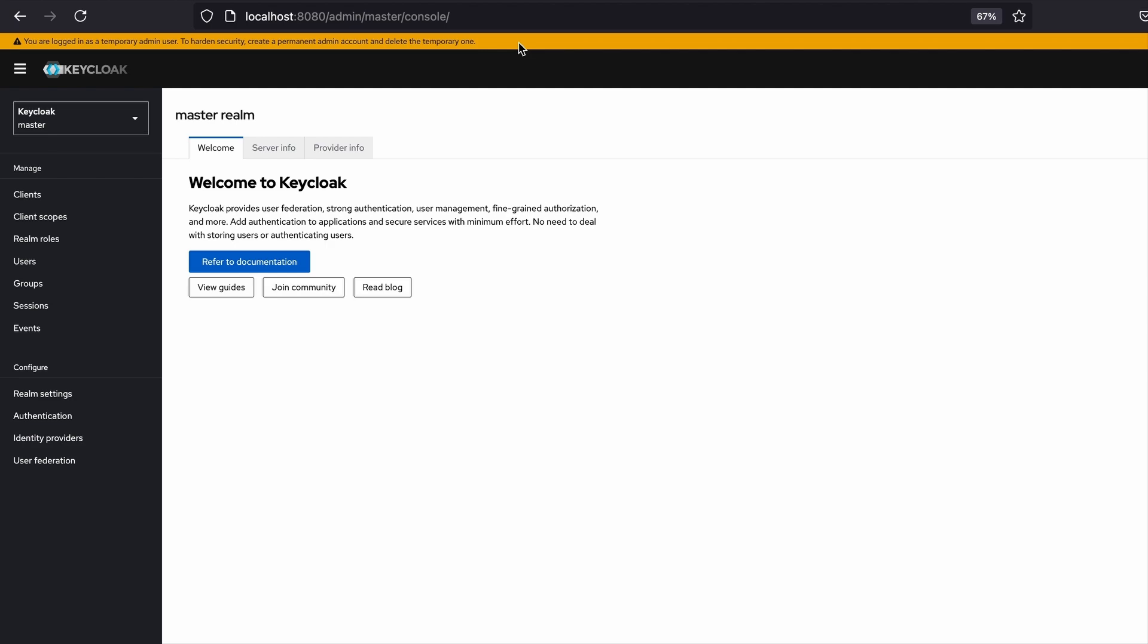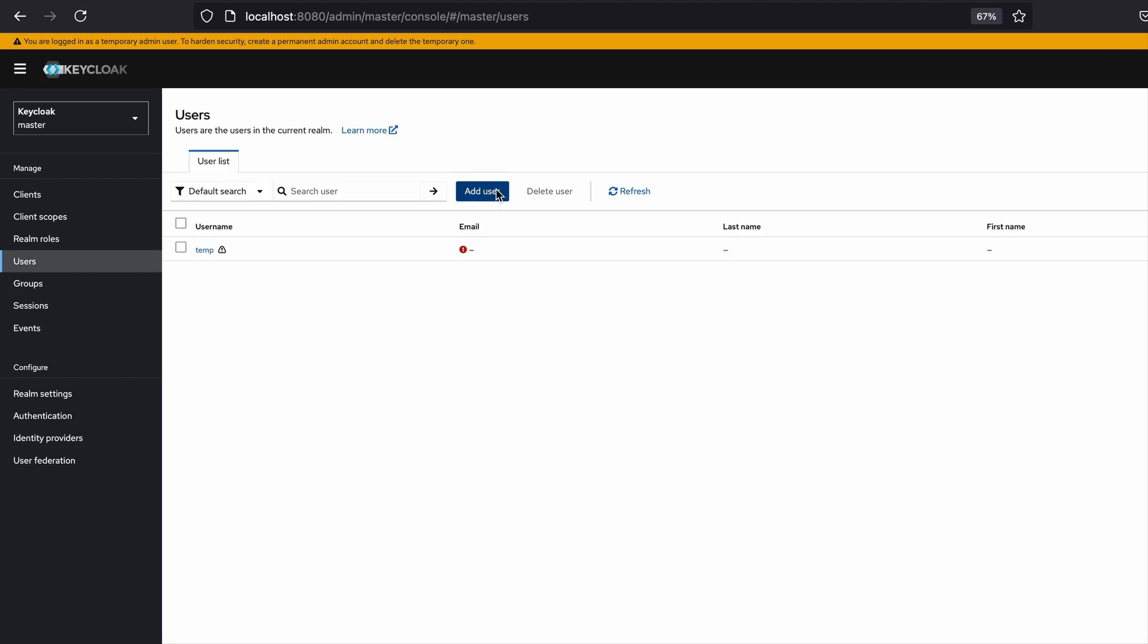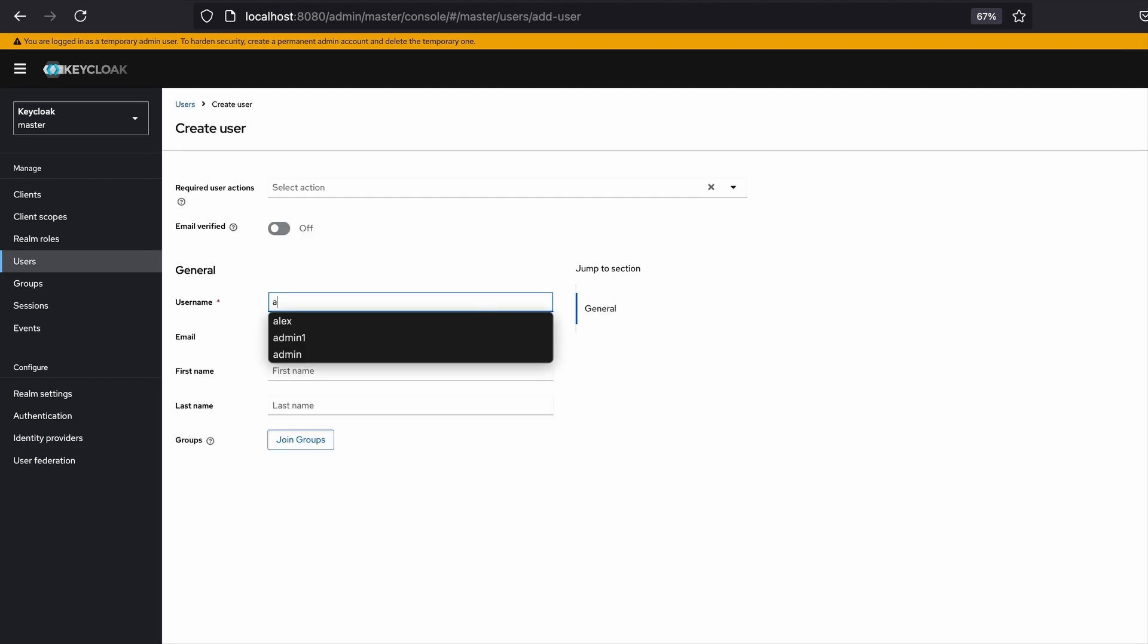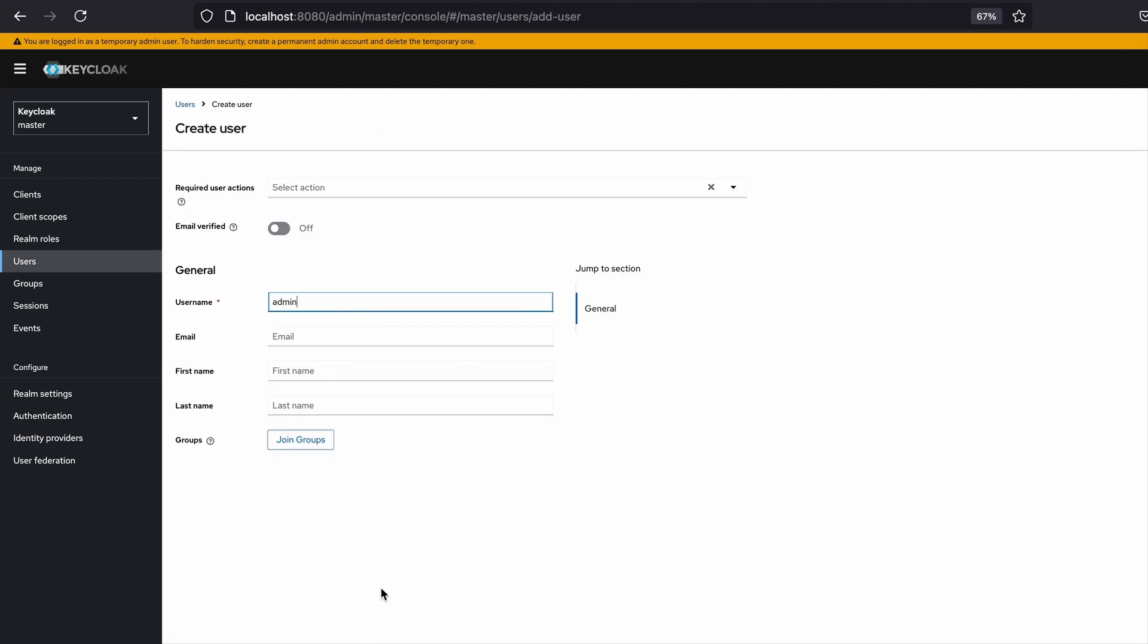I'm going to create a permanent admin user. Here I visit the users section, click on add user, and set the username as admin. I click on the create button.